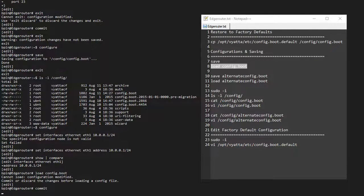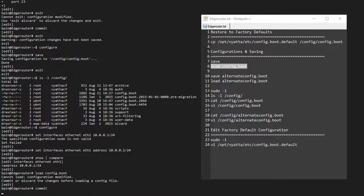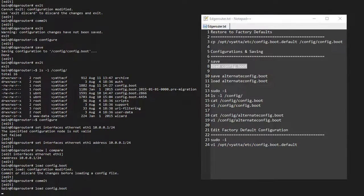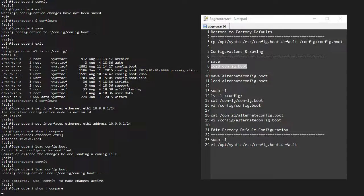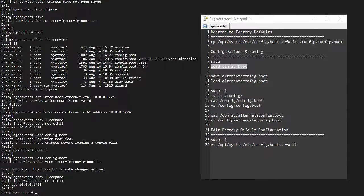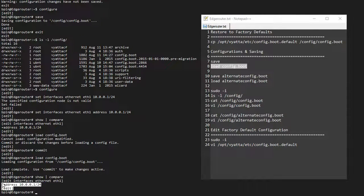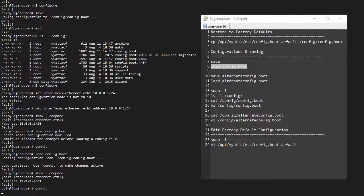So let's do a commit, and then I can load config.boot, and I can see that the difference is that I'm removing this configuration again. Then I can commit this again. That's basically how that works.